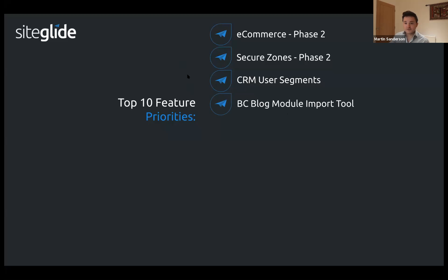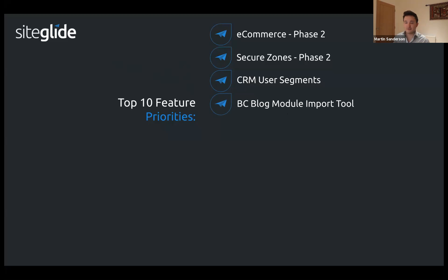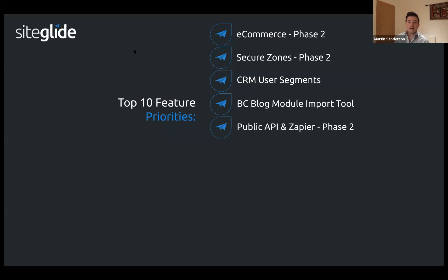BC blog module migration is done — you can head over to the new imports page in any site admin to check that out. Public API and Zapier phase two is also done — we showed off quite a lot of examples in our last webinar, so if you haven't seen it, go check that one out.